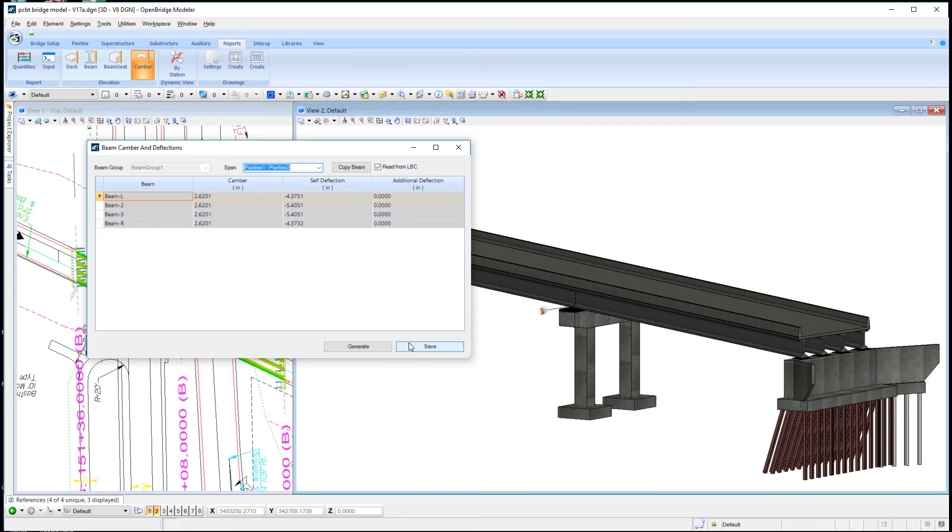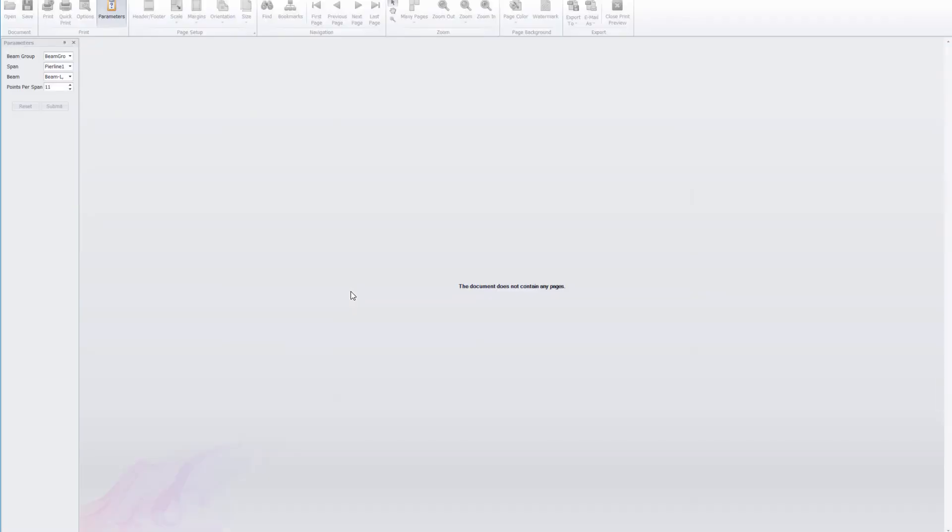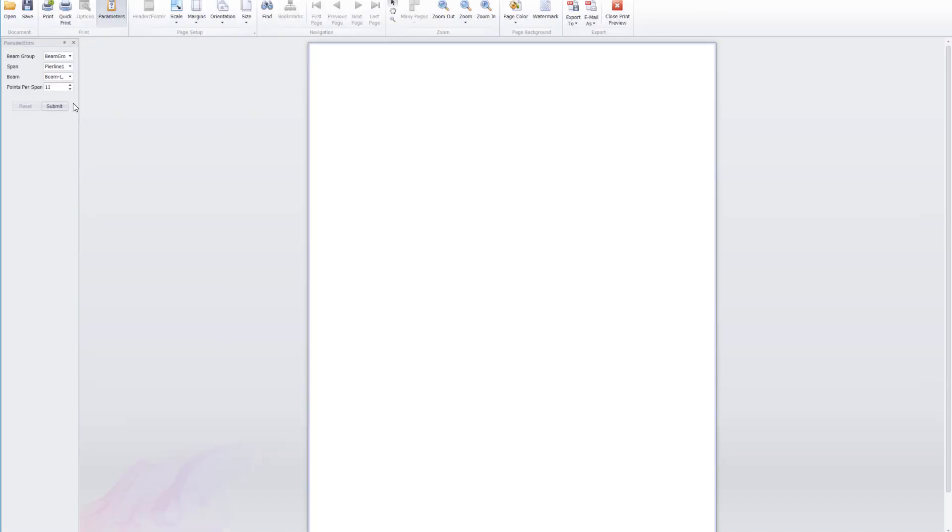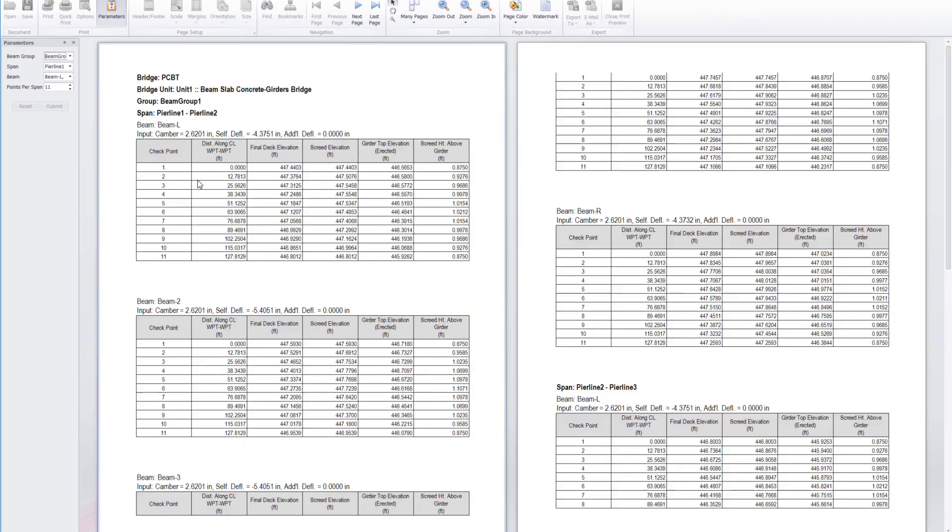I can save that information and also generate a report. I'll do it at the tenth point and click Submit. That kicks off the software to generate the report.